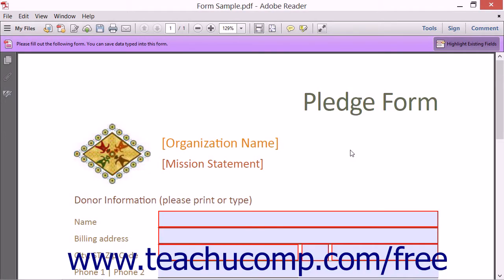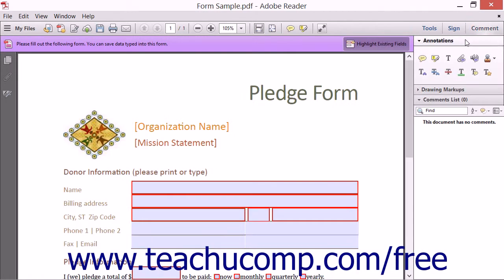You can add comments to a PDF using Adobe Reader 11, provided that the PDF file doesn't restrict commenting. To use the commenting tools, open a PDF in Adobe Reader 11 and then click the Comment button at the right end of the Reader toolbar to expand the annotations, drawing markups, and comments list panels shown in the Comments pane of the task pane.